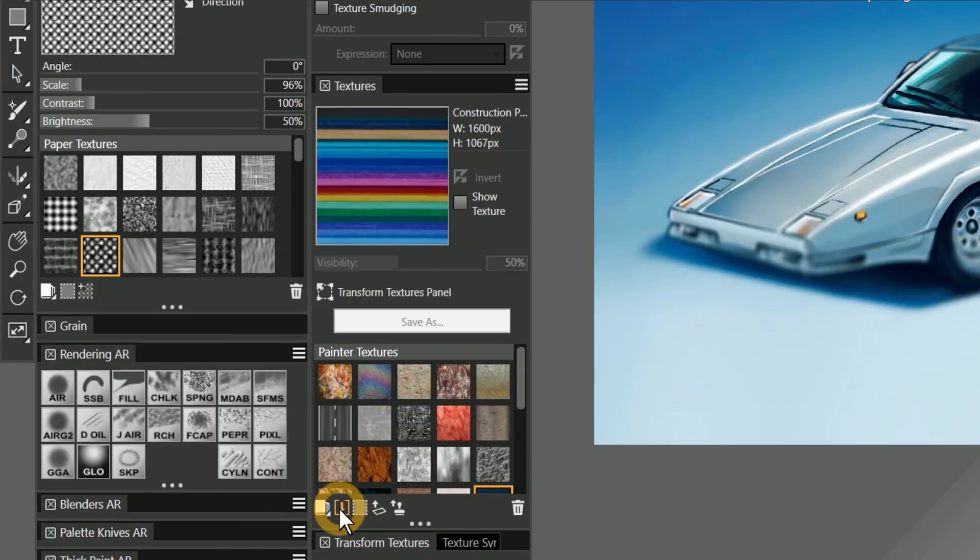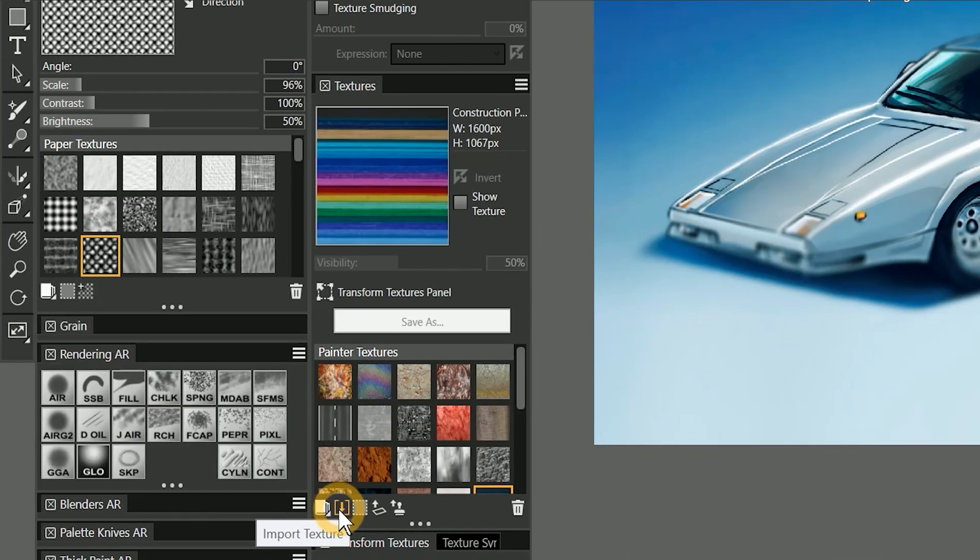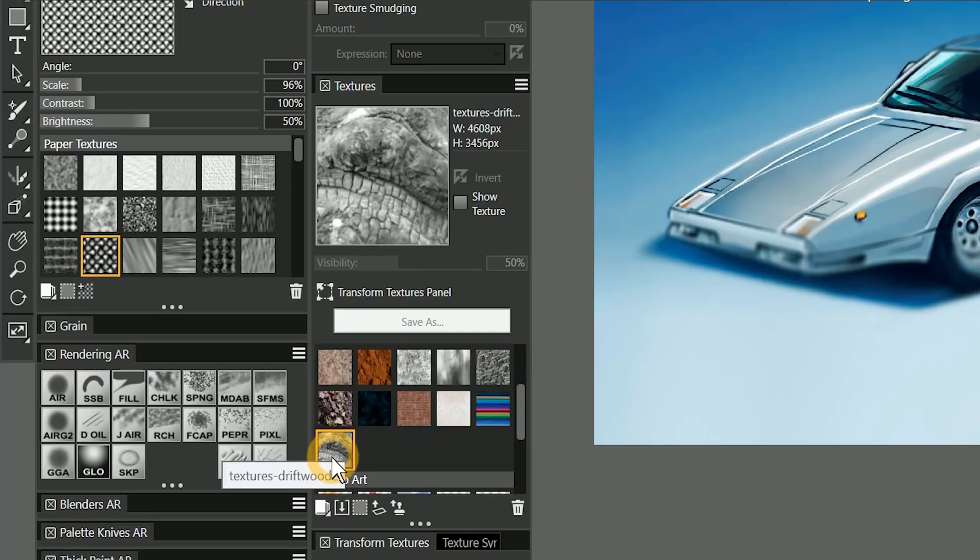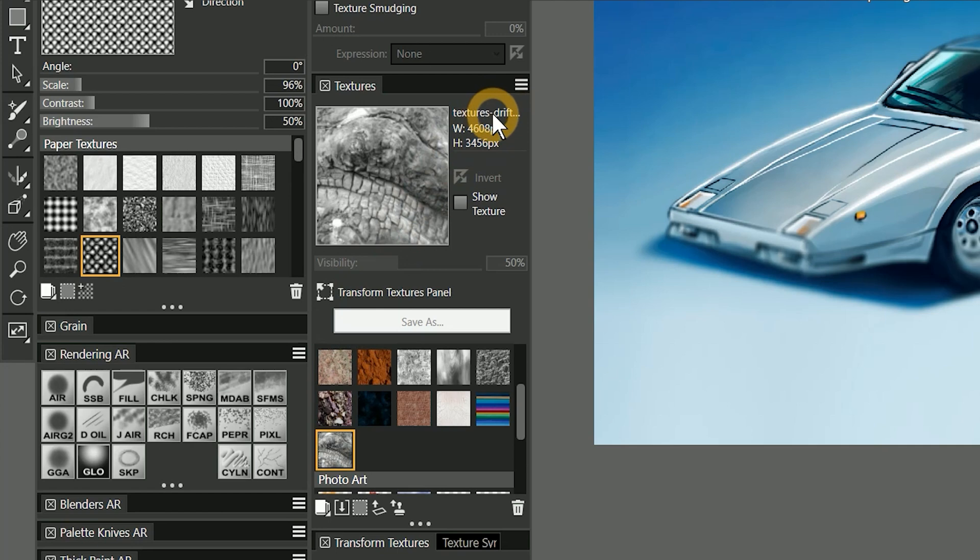In addition to capturing a texture, you can also import a texture from an image file. From the textures panel, I'll choose Import Texture. Then I'll navigate to an image called Textures Driftwood 2. The image appears as a texture in the textures panel, with a name that is based on the file name of the imported image.